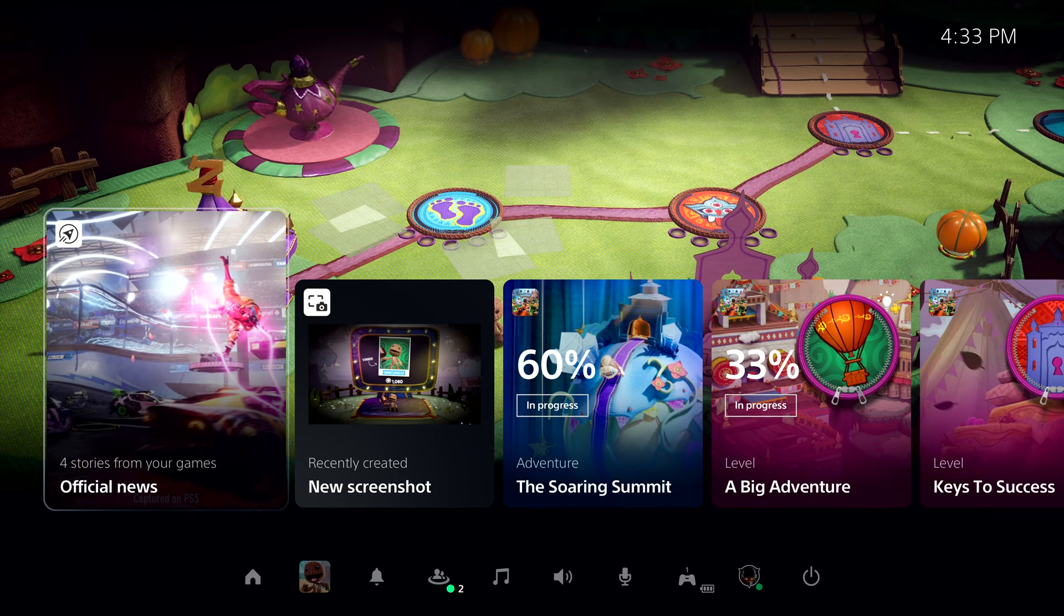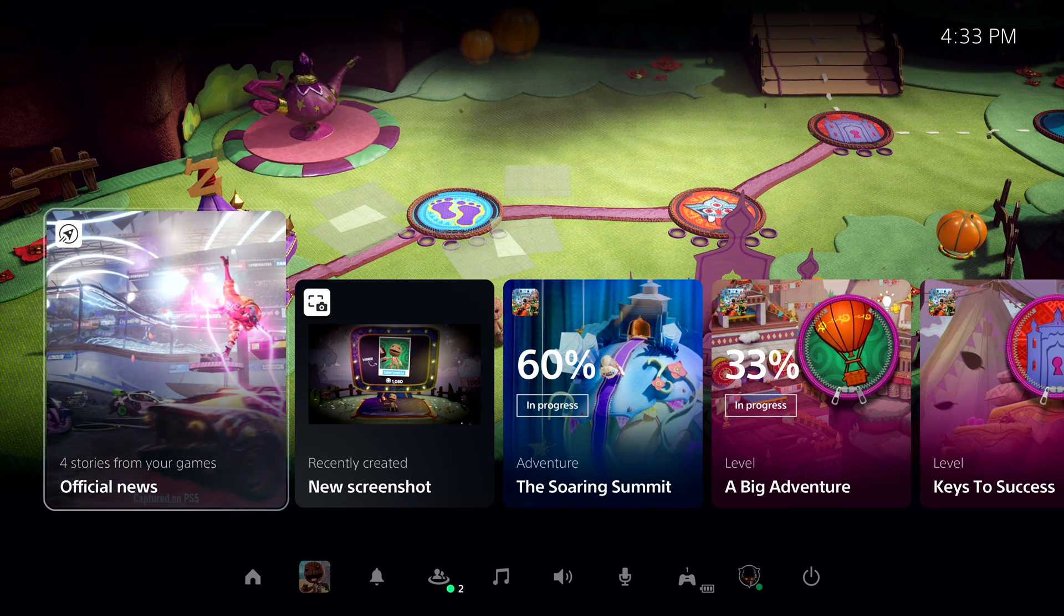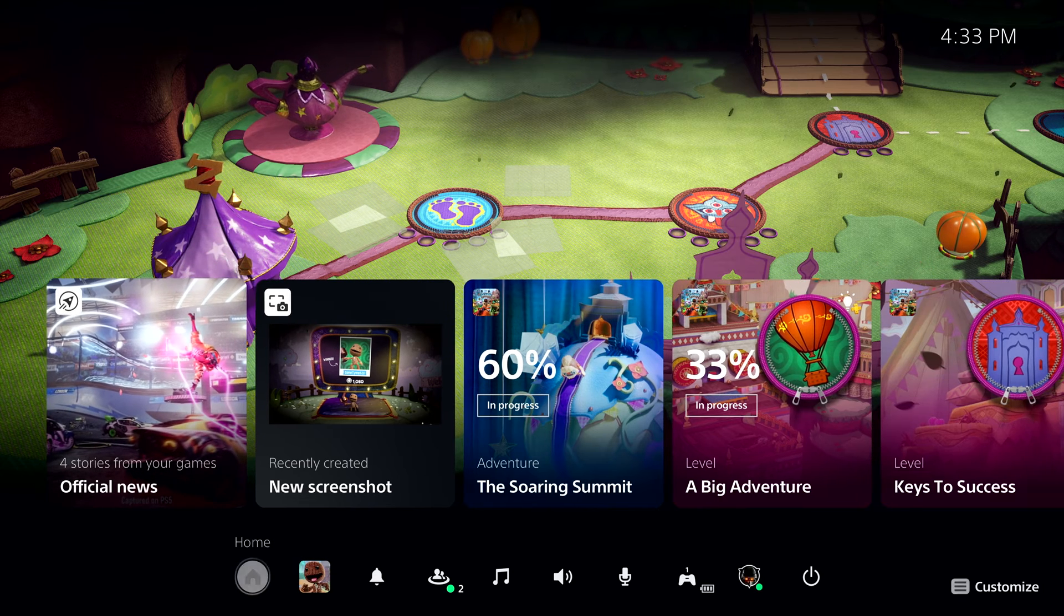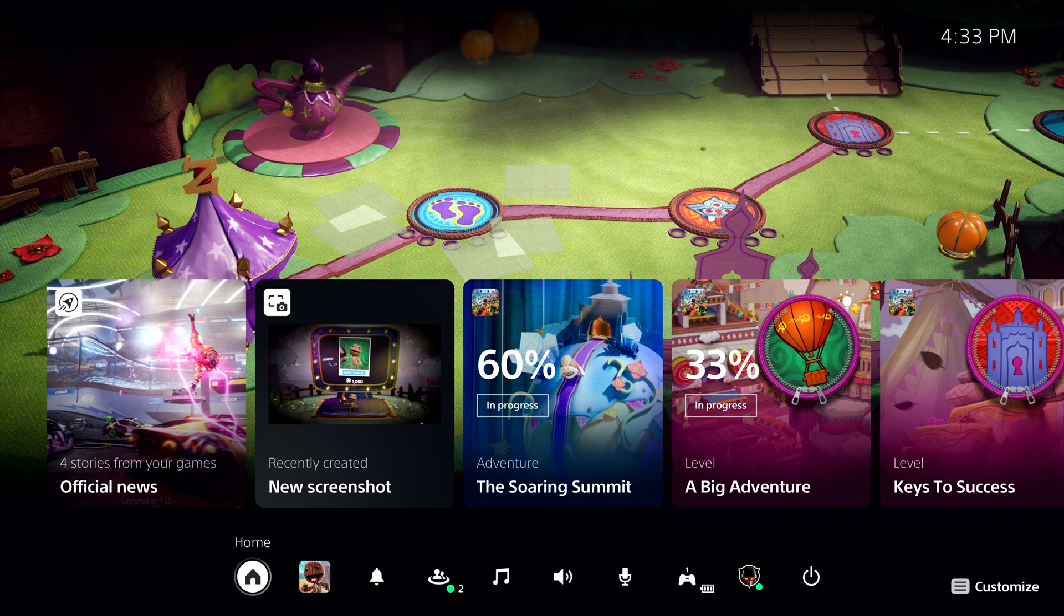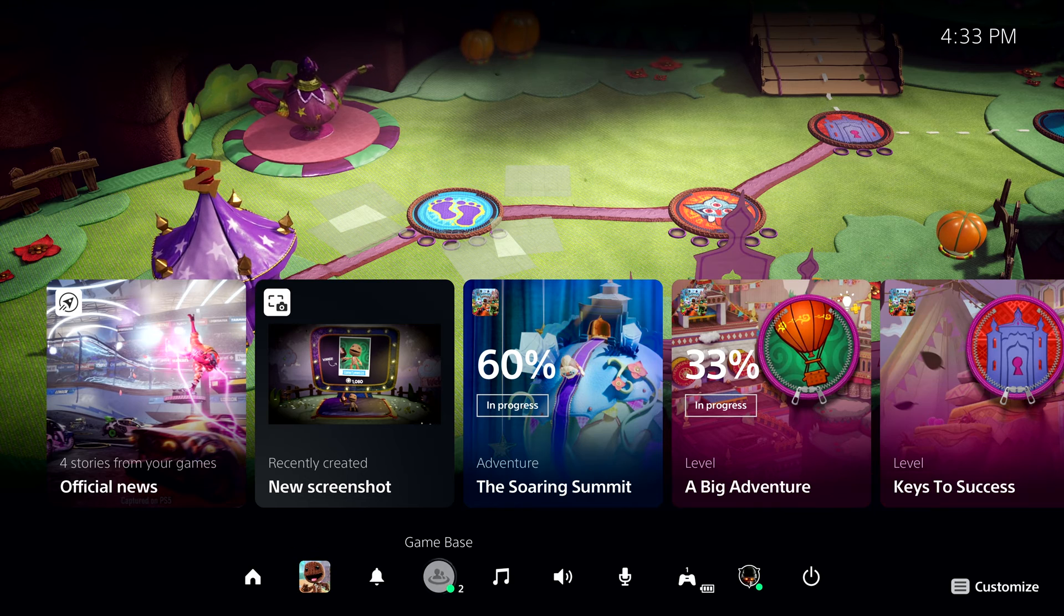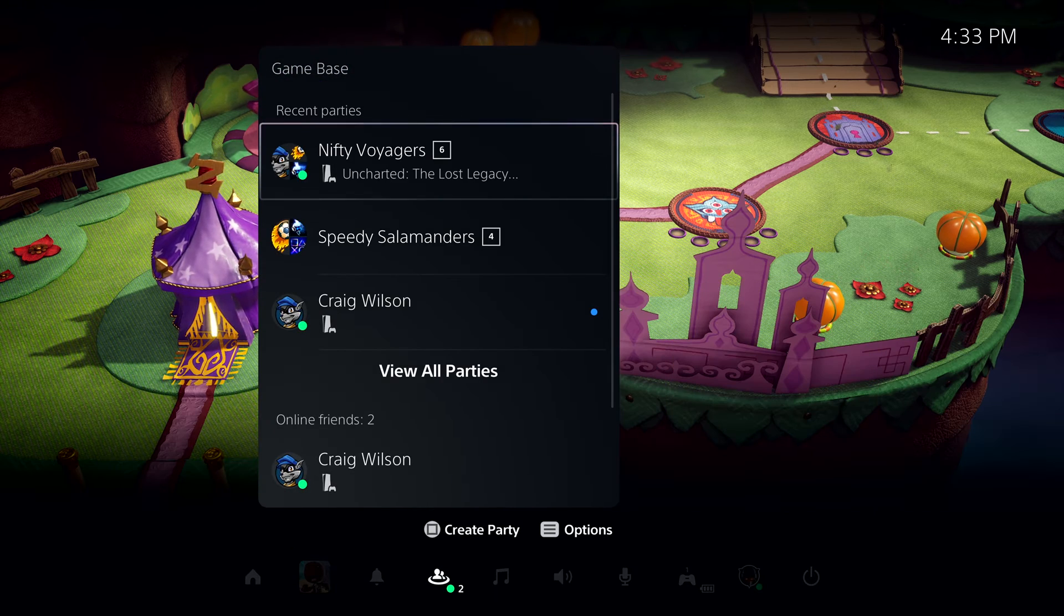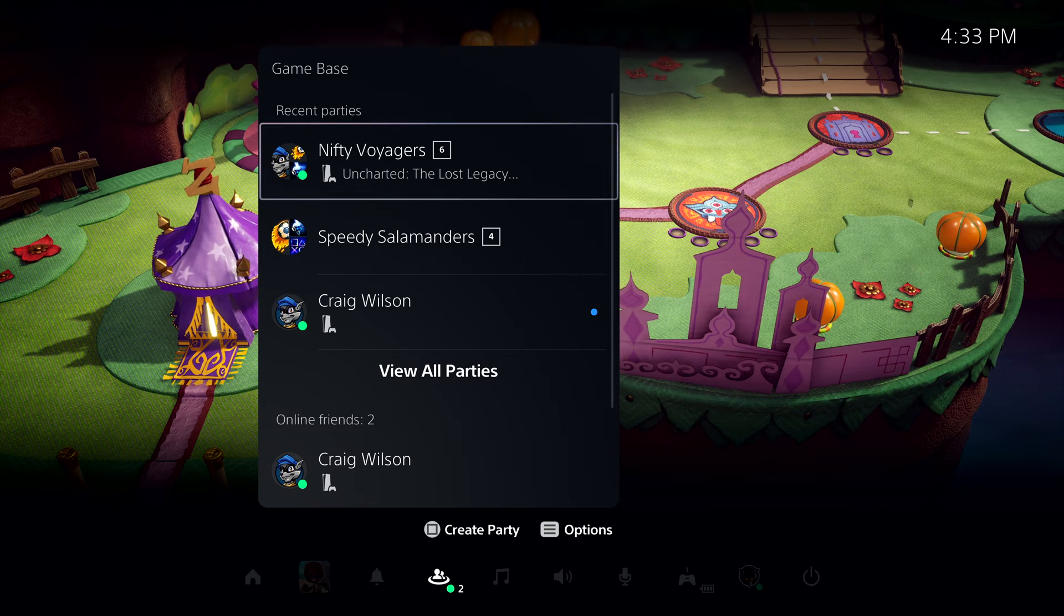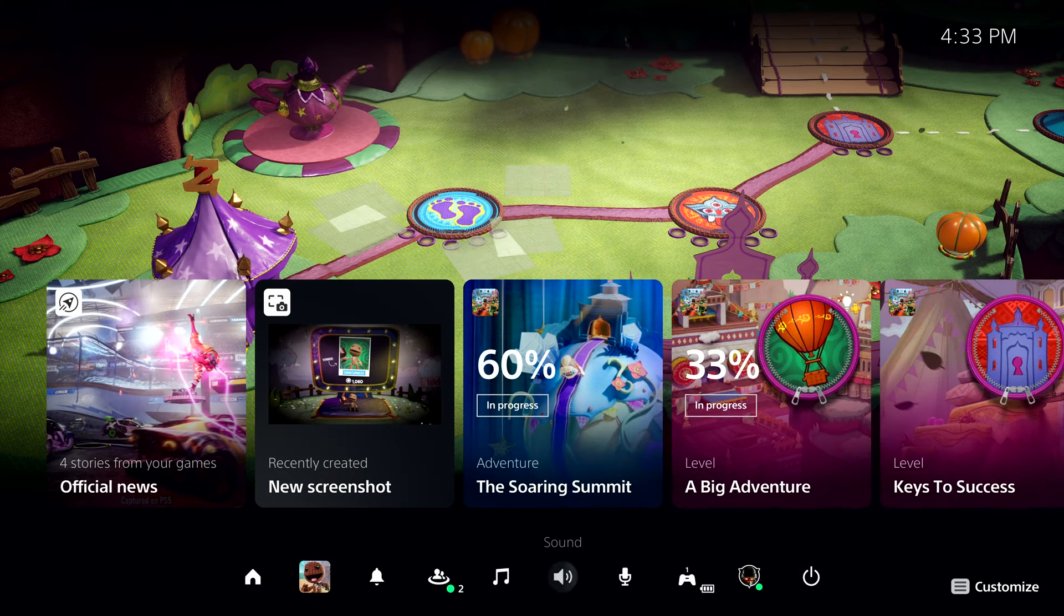The Control Center is always one tap of the PlayStation button away. It provides immediate access to almost everything you need from the system without leaving the game. This includes things like seeing who is online, checking the status of a download, managing your controller, power, and more.